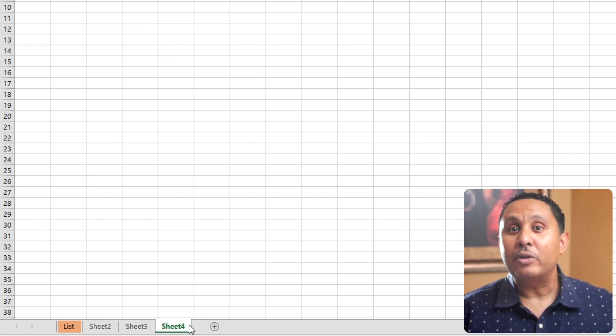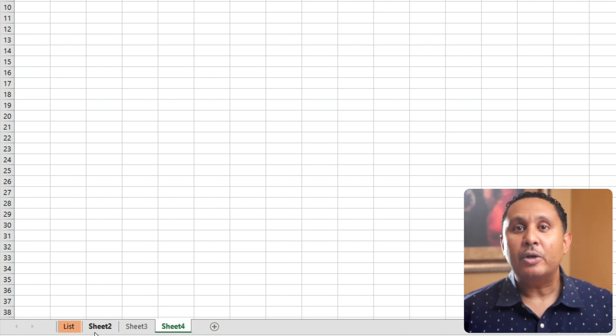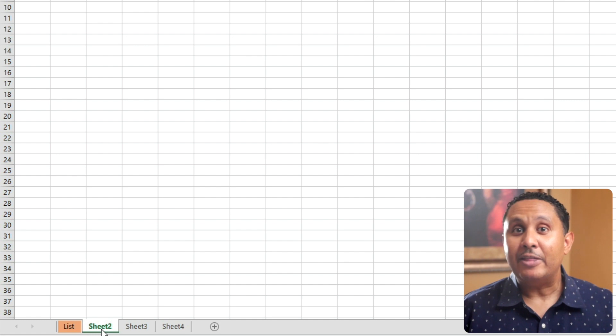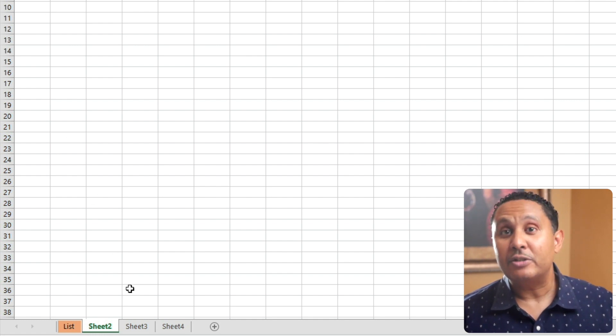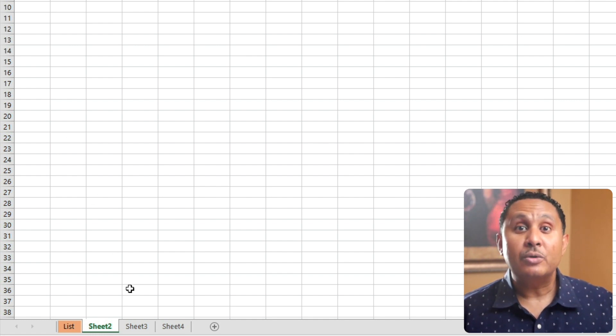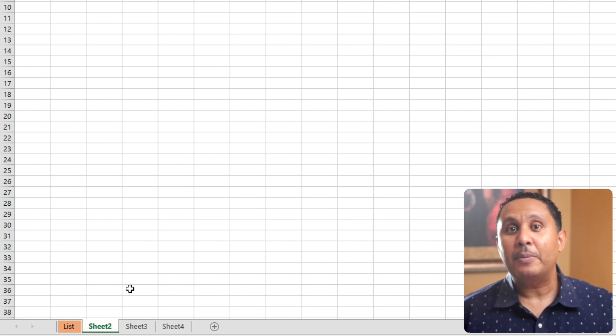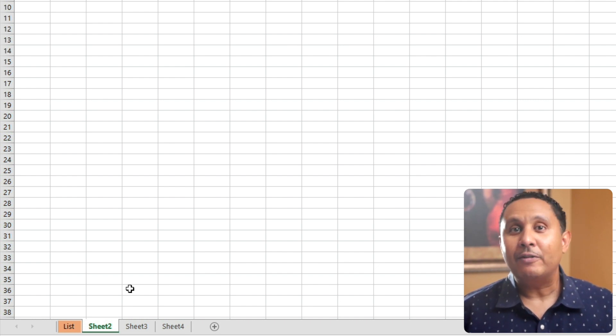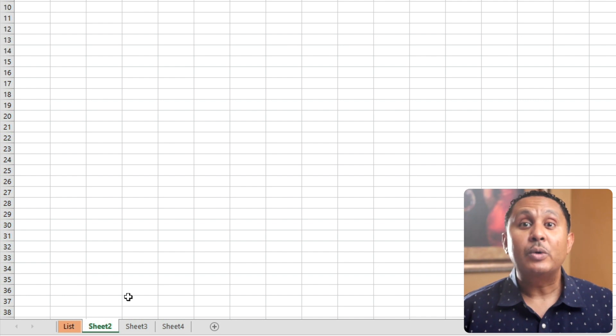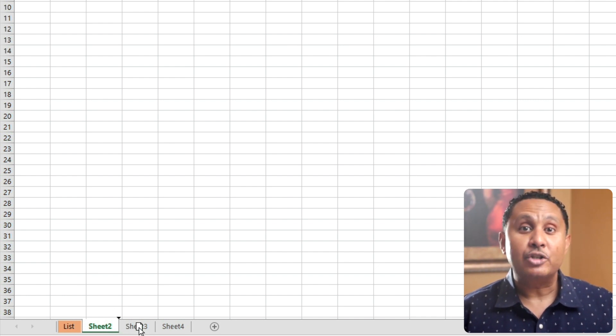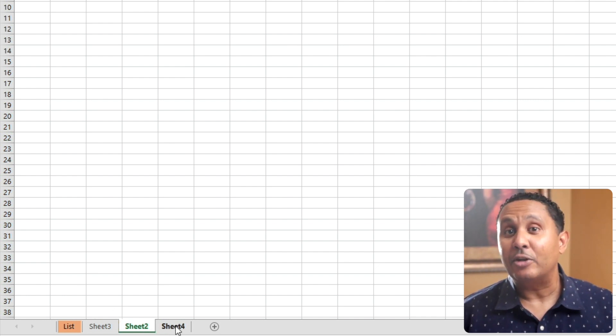And now that we have more than one worksheet, the sheet names matter. Excel knows that A1 on this sheet belongs to List, and the A1 on this sheet belongs to Sheet 2. In fact, Excel knows all the names for every sheet in your workbook, all the cells, and all the information that each cell contains. It just knows.